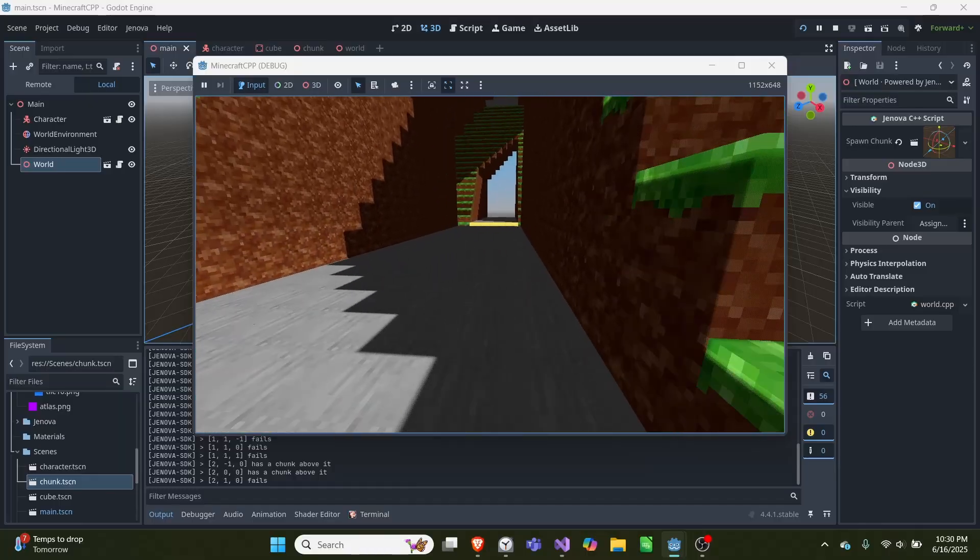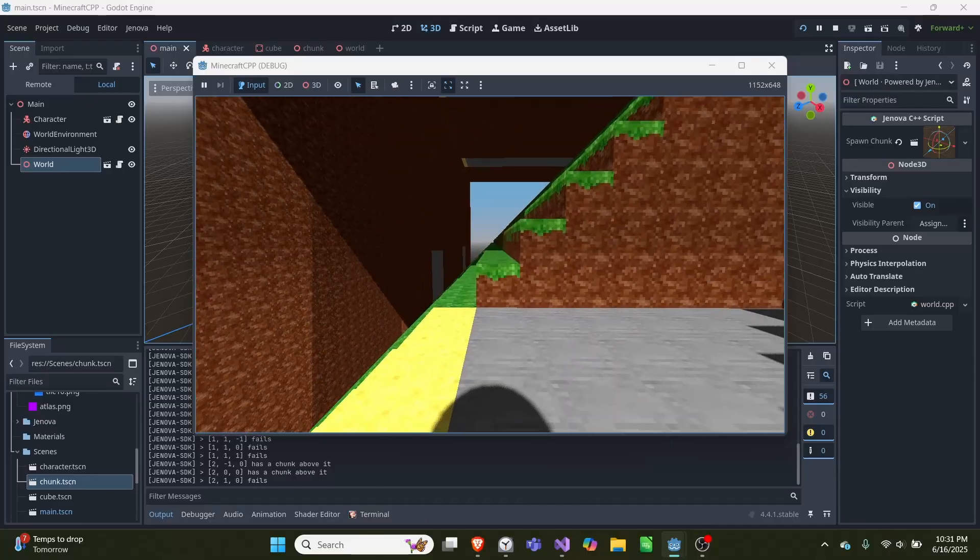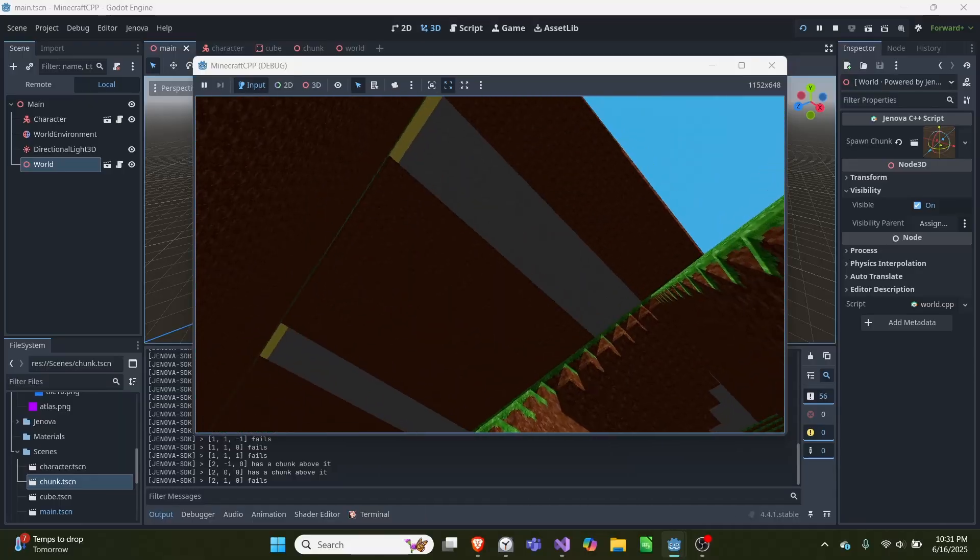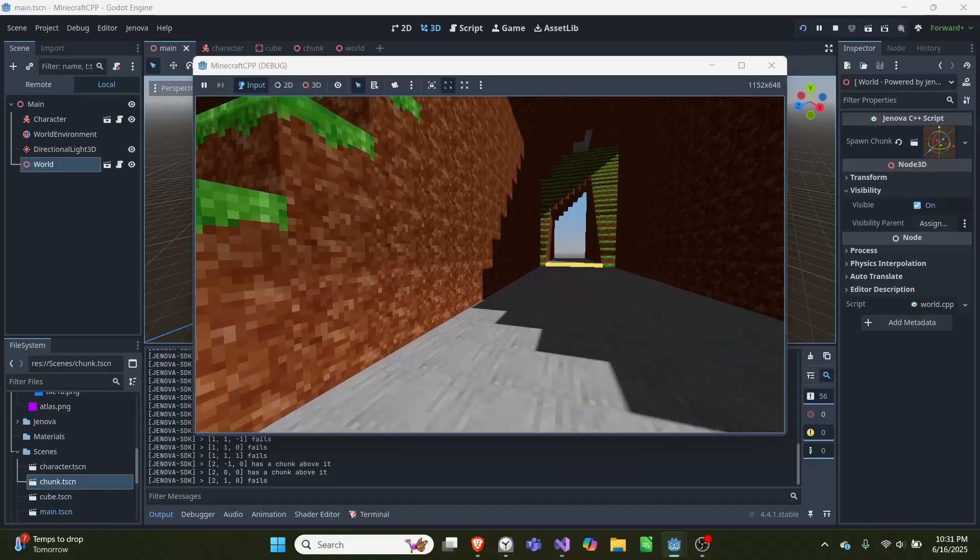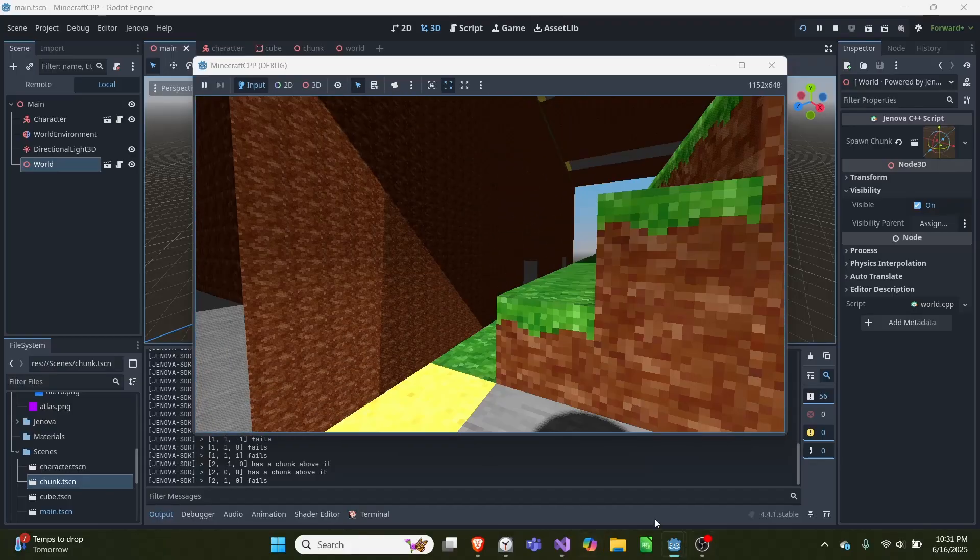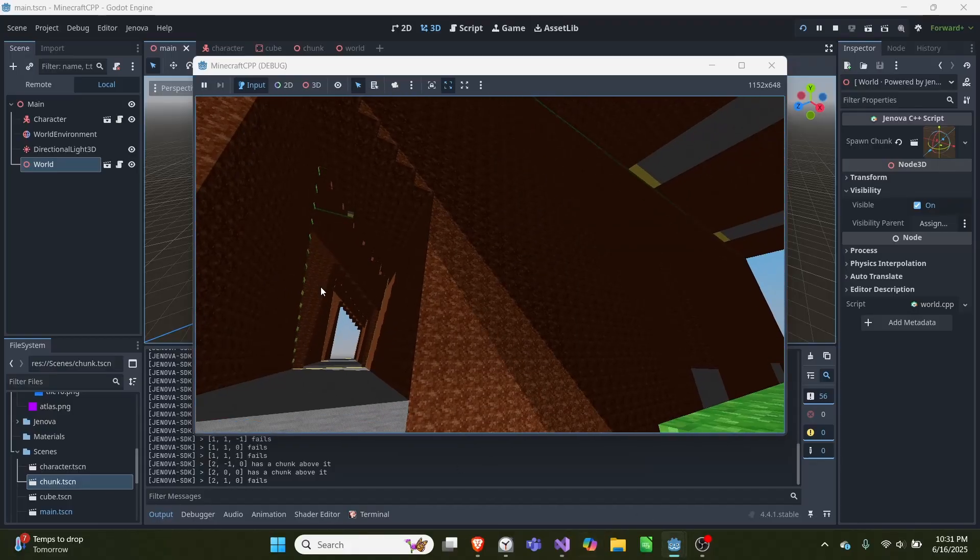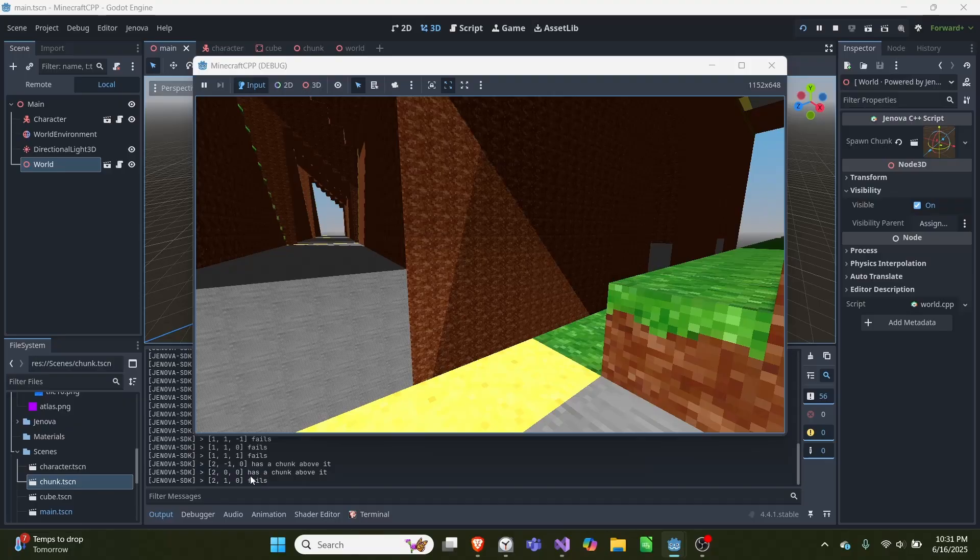If you see, we have all these cubes rendering and each of these are made of chunks. So this is one chunk, this being another chunk.